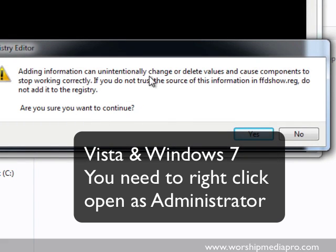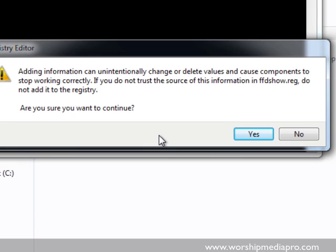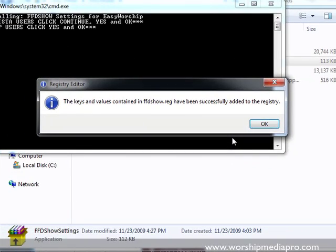It's going to tell you it's making some changes to the registry which is essential for this kind of configuration that we're doing in Easy Worship. Okay so the changes have been made.